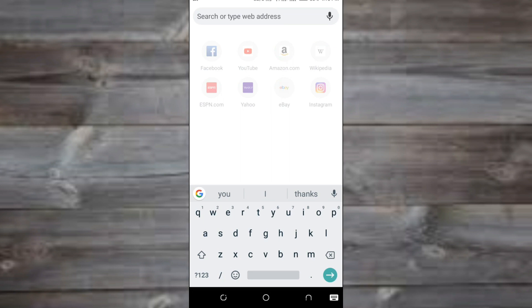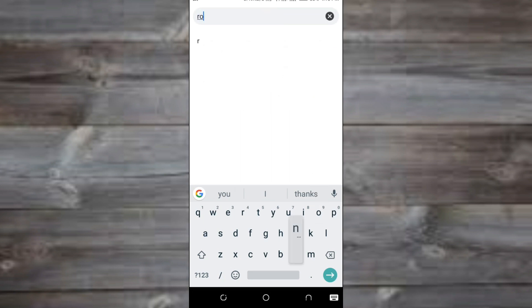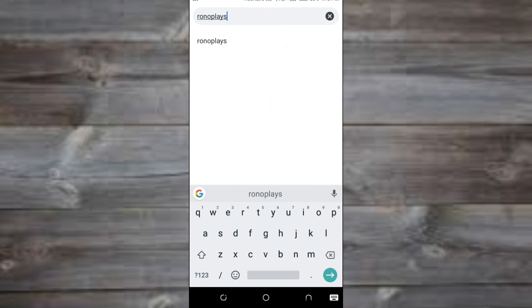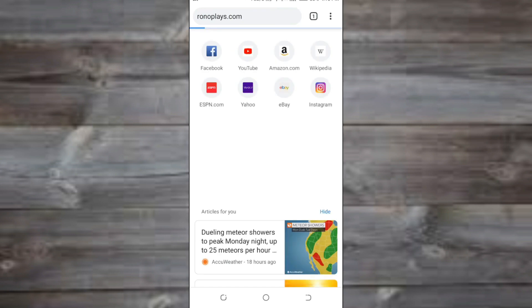What is going on gamers, today I'll be showing you how to make a script for any game you play. What you need for this is the Game Guardian app and the Lure editor.